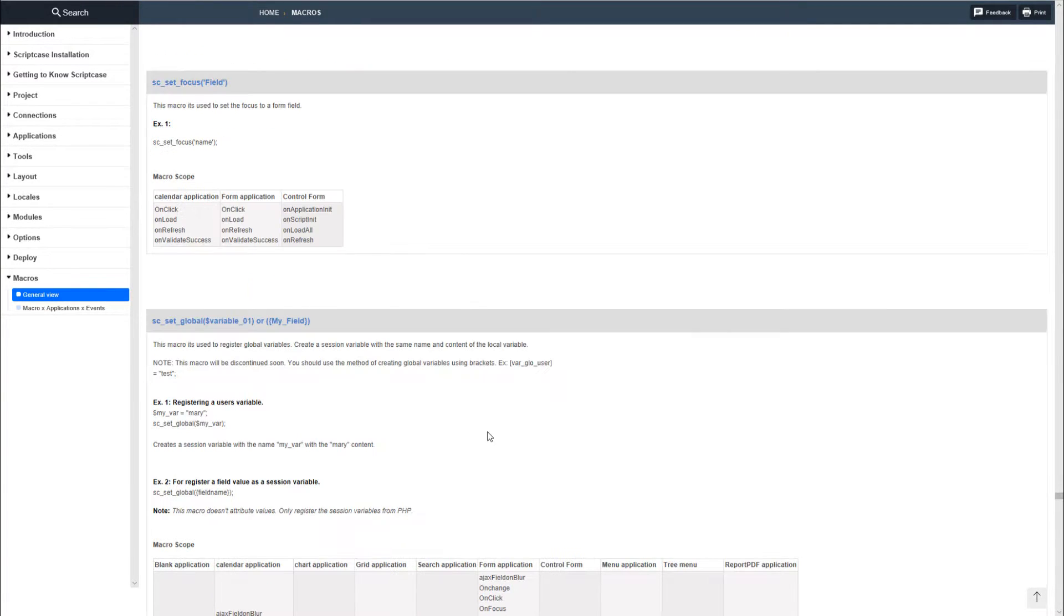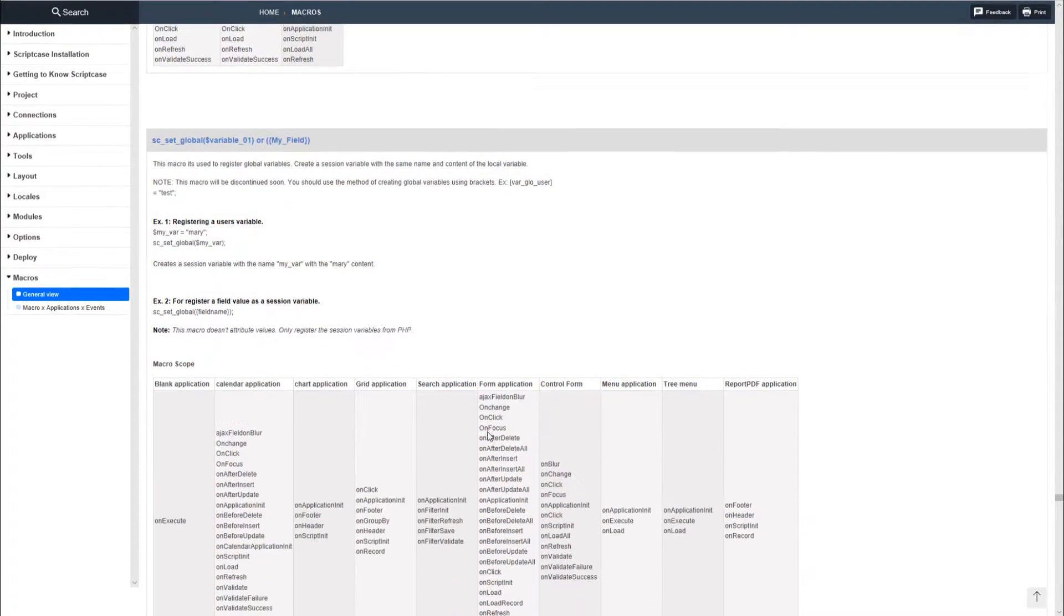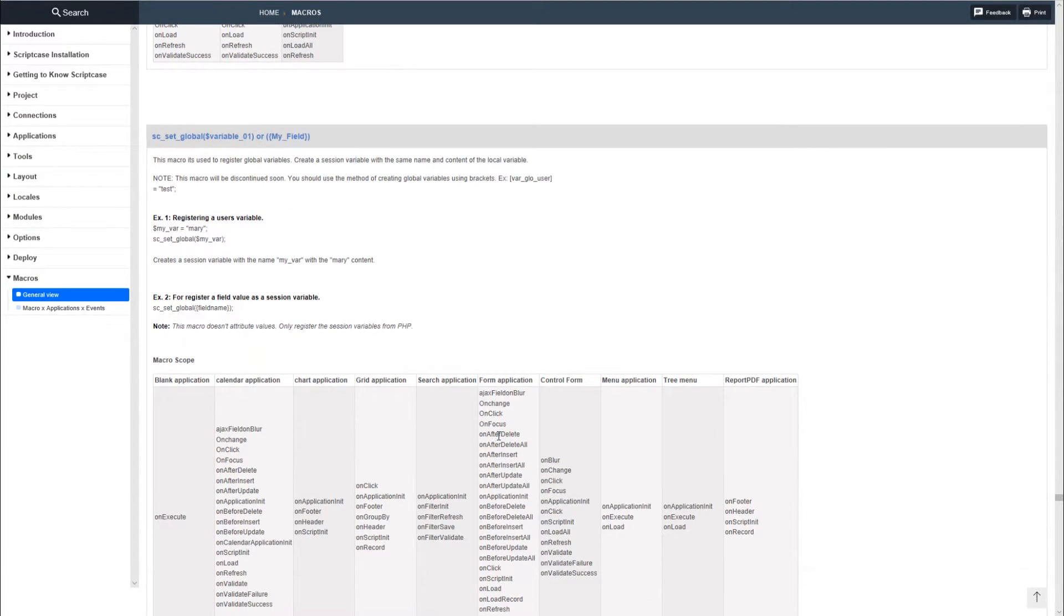Here you can also check a quick explanation of what the macro does, how to use it, some examples and where you can use them.